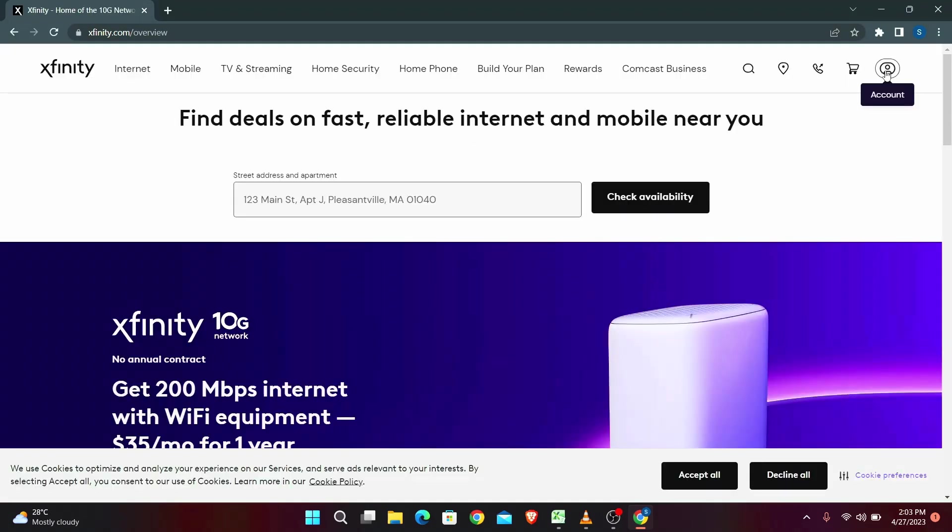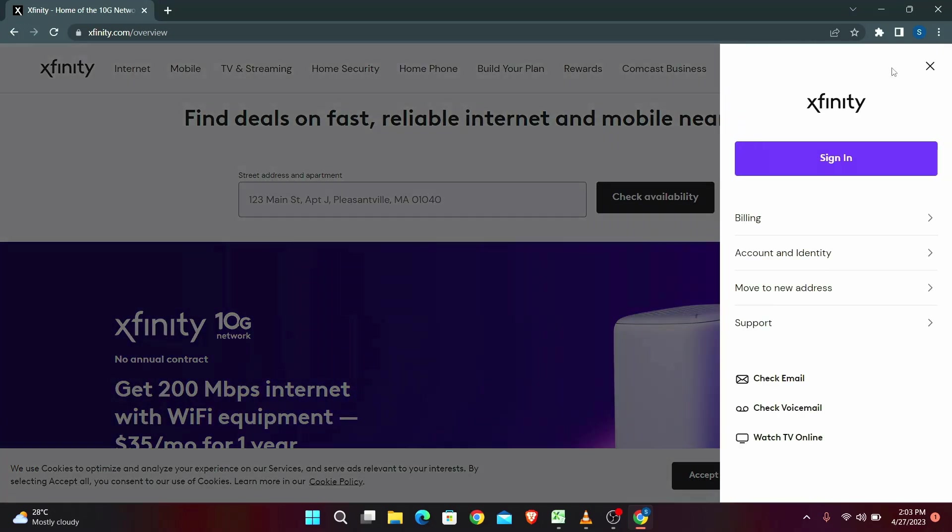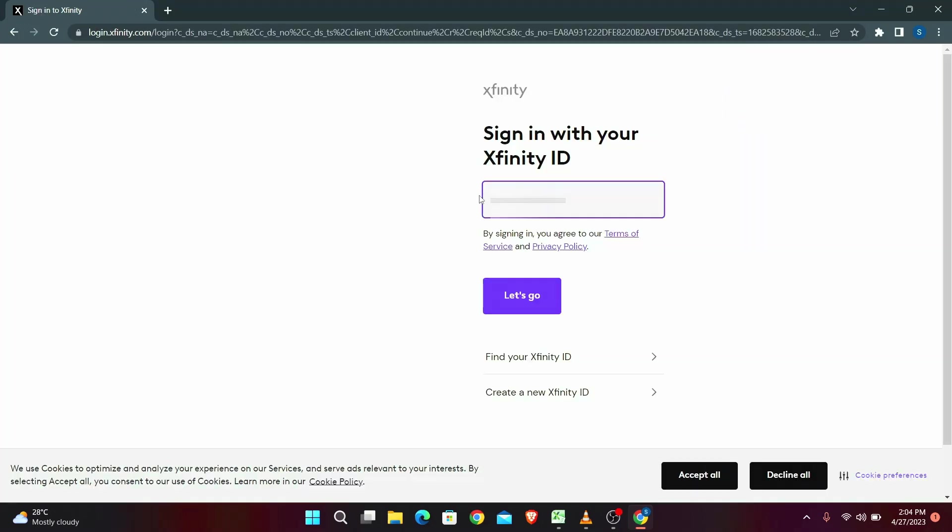Now click on the account icon at the top right corner. Now click on check email. Then go ahead and enter either your email address, phone number, or username, and click on the let's go button.